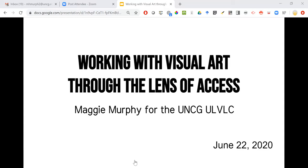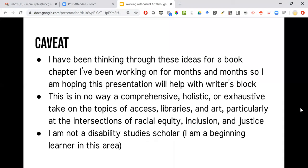Thanks, hey everybody, happy Monday. I'm going to start with everybody's favorite thing — a best practice for presenting. JK, they tell you not to do this, but I have some caveats. This presentation is based on ideas I've been trying to work through for a book chapter that I've been working on for months and months that I just can't get done. I'm hoping the presentation will help with my writer's block a little.